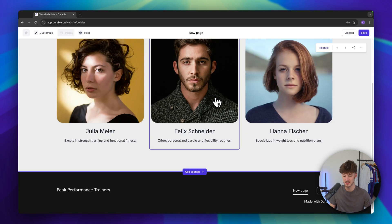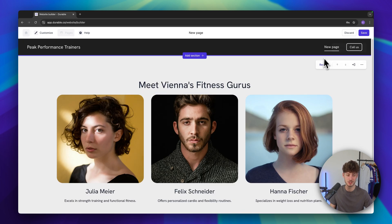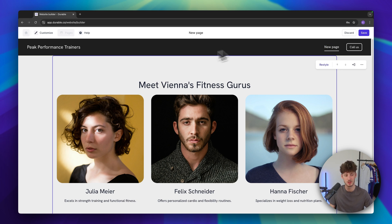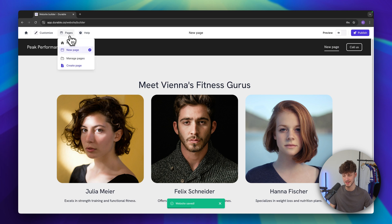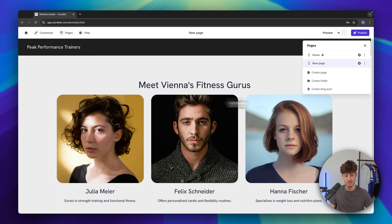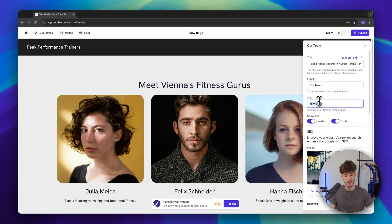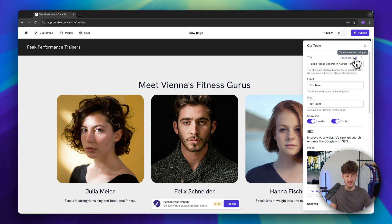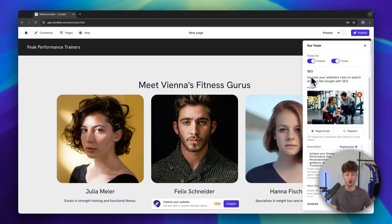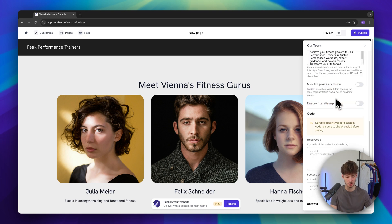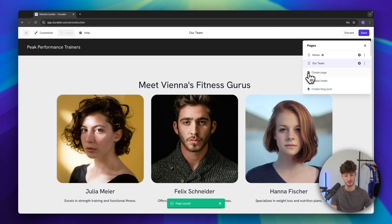Let's change this page name because by default it's just called 'New page'. Let's save this and click on 'Pages', then 'Manage pages' to access the settings. I'm going to change the label to 'Our Team' and also change the slug — the URL destination — to 'our-team' as well. Based on that we can regenerate the title and also go over all of the SEO settings. In my case I'm simply going to save this.